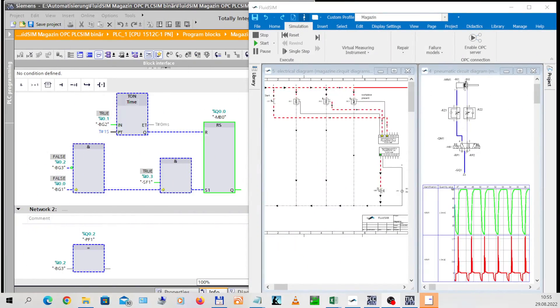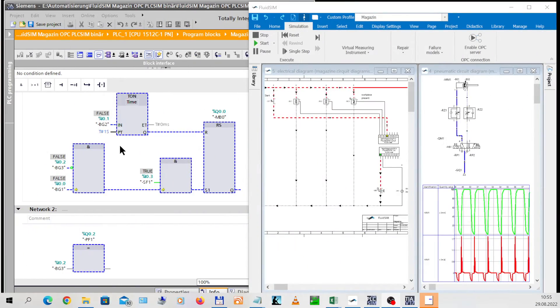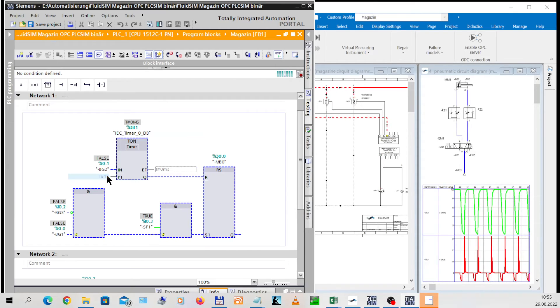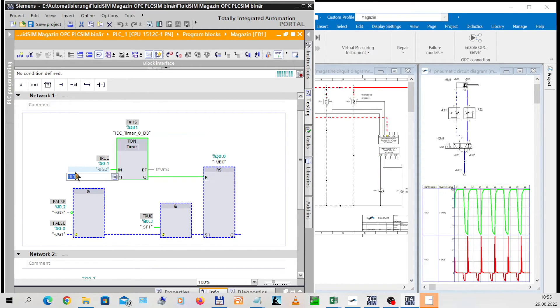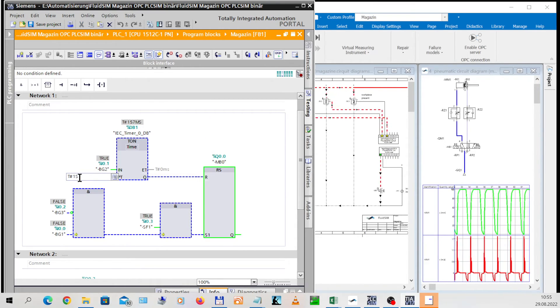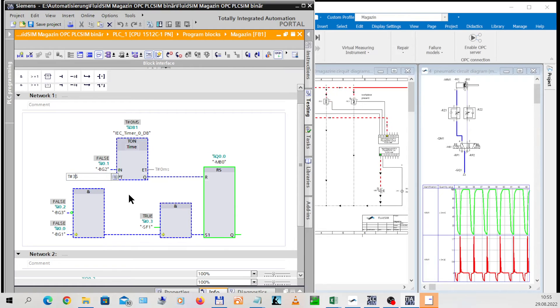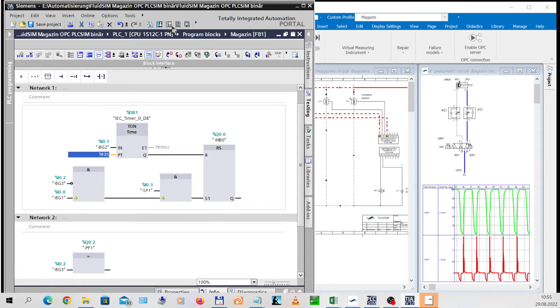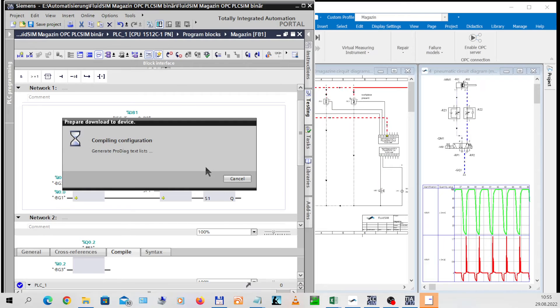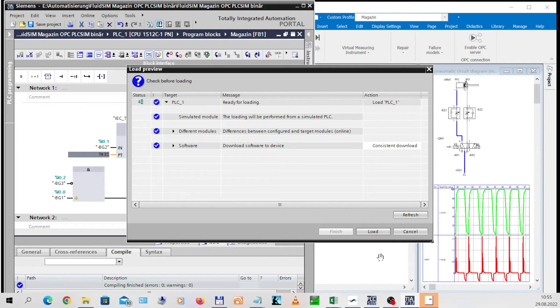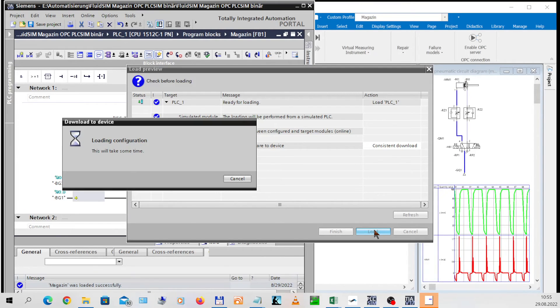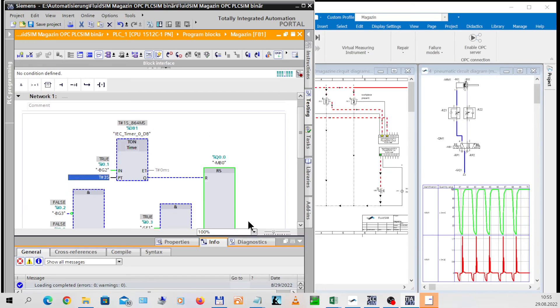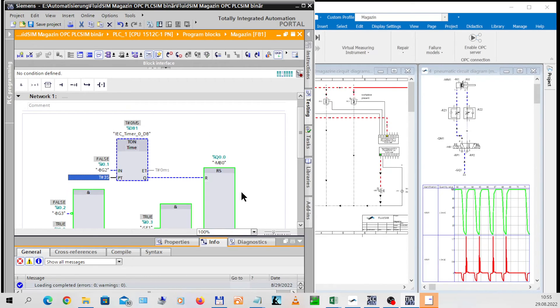Changes in the PLC program. Changes in the program or errors have an immediate effect on the simulated process in FluidSIM. If, for example, the time of the timer in the PLC program is increased to 3 seconds, this is directly visible in the simulation. After the change, the program in the controller must be updated.